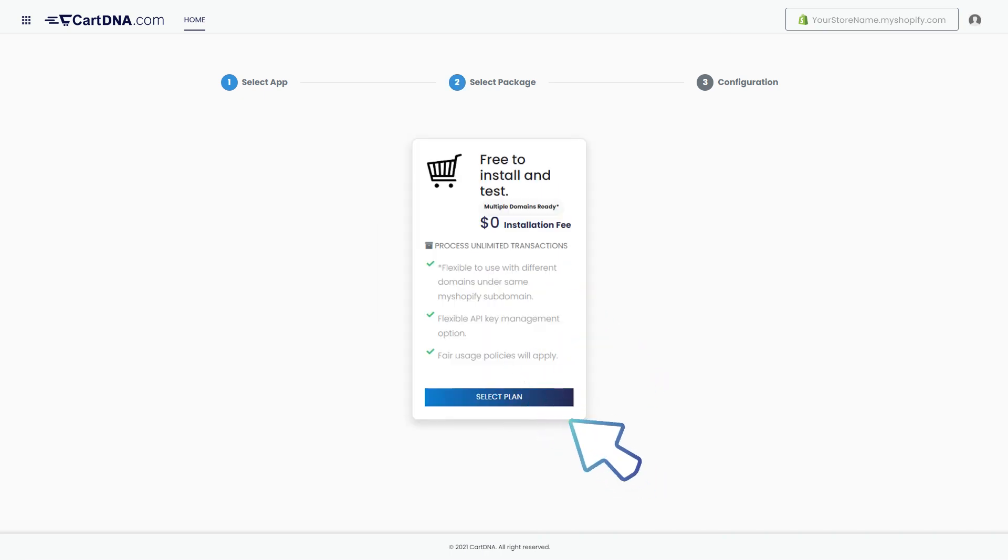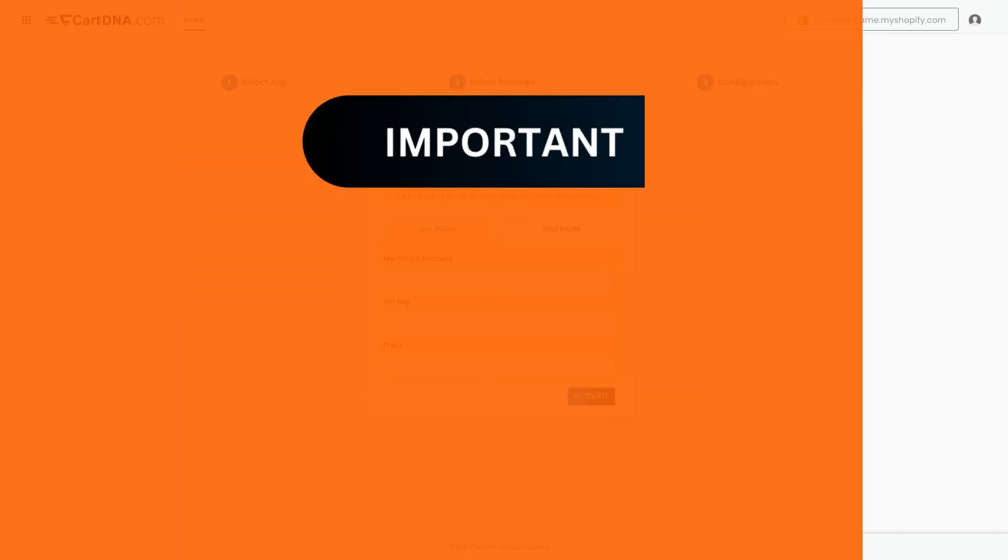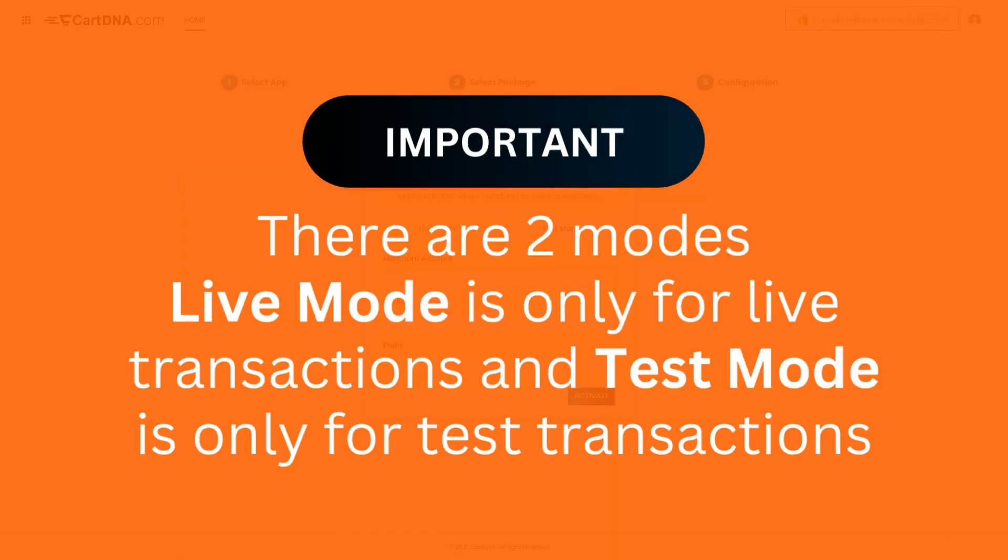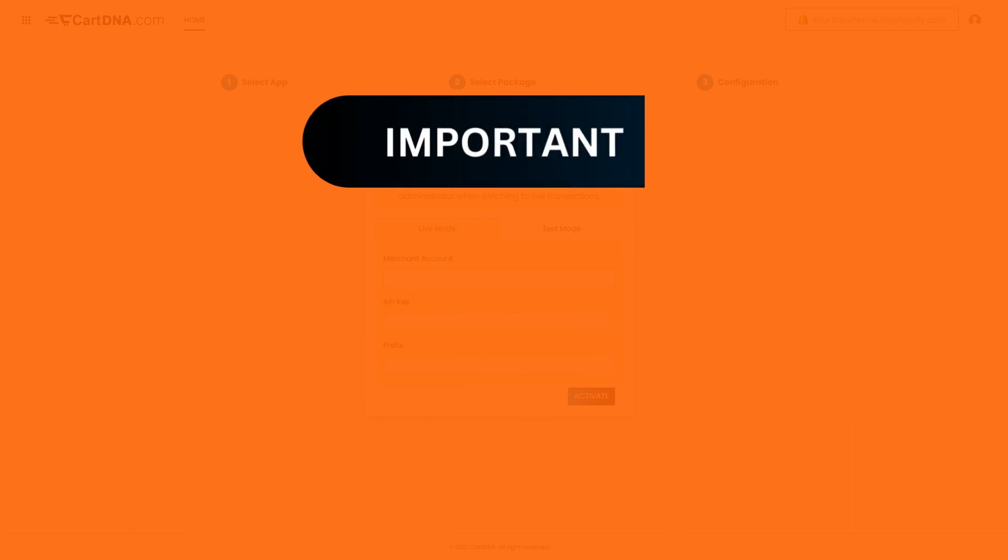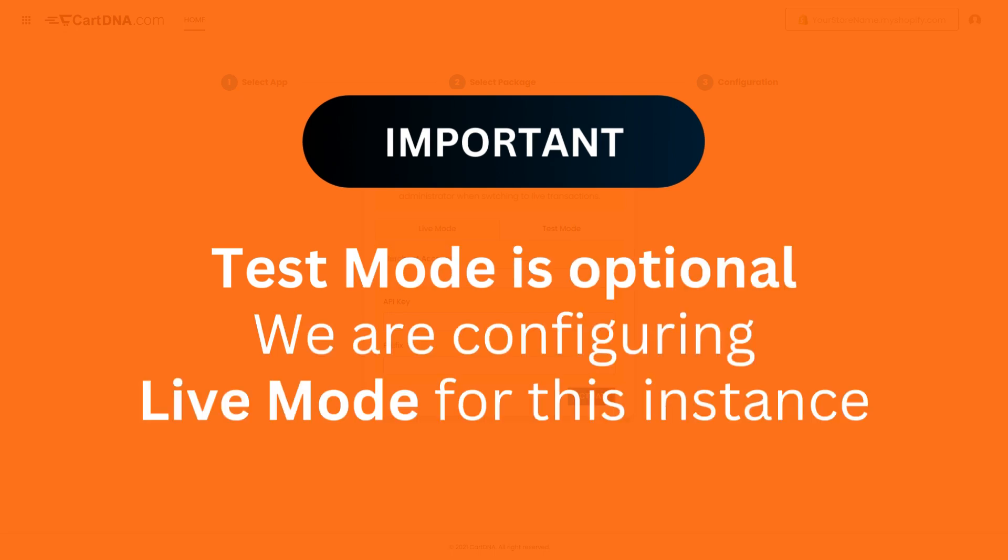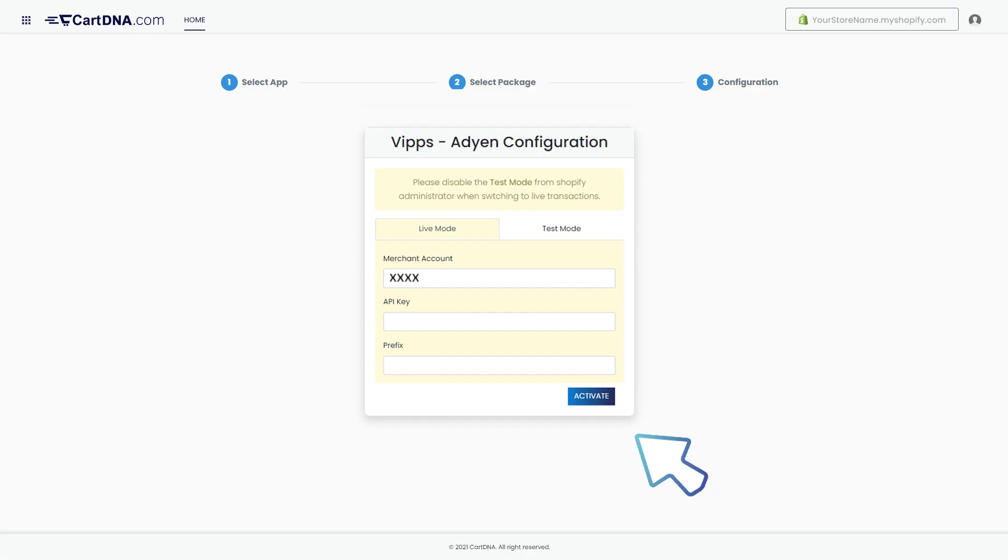Click on the select plan button. Important: there are two modes. Live mode is only for live transactions and test mode is only for test transactions. Test mode is optional. We will be demonstrating live mode for this instance.